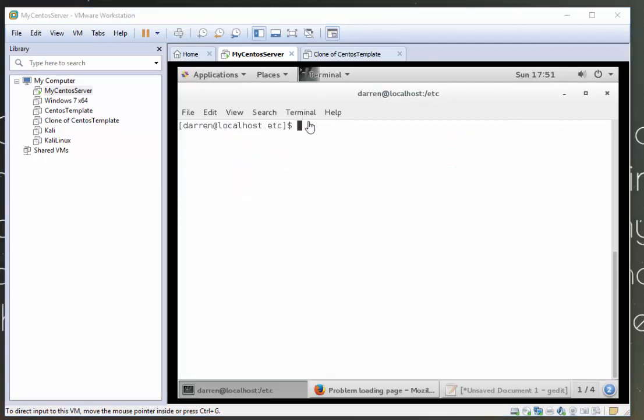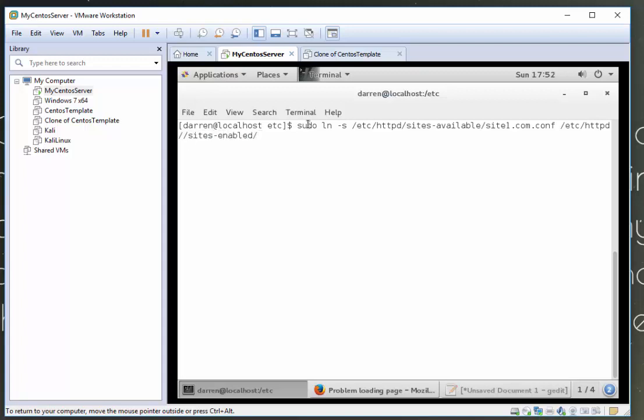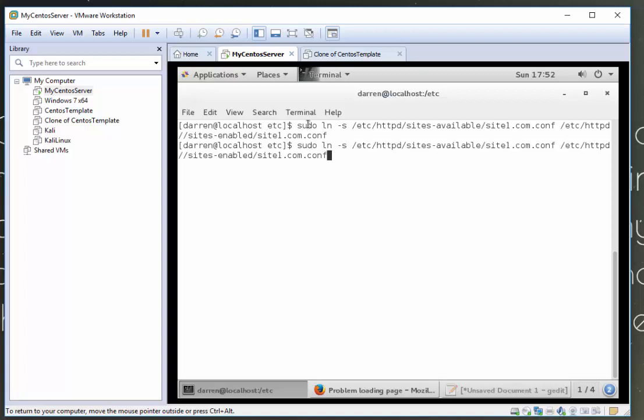We're nearly there now. So what we need to do is create symbolic links from those sites available config files that we created and put them into our sites enabled folder. So I'm going to type in sudo ln space minus s etc httpd sites available site one dot com dot conf and I'm going to type in etc httpd sites enabled site one dot com dot conf. And I'm going to do this for site two as well. So I'll press the up arrow to get the previous command and just change site one to site two and then press return.